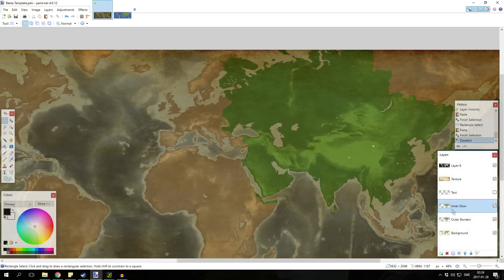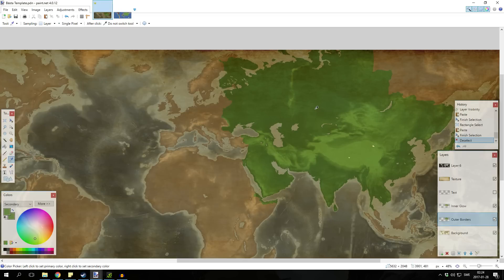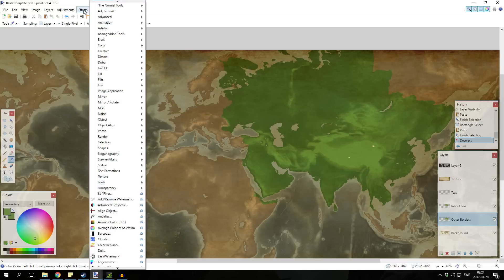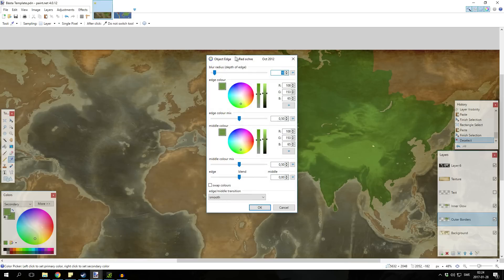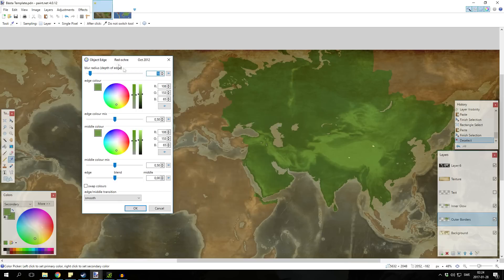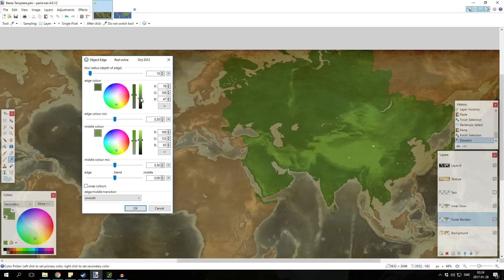Once that's done you're gonna use the color picker to select the colors of the empire twice and then you're gonna go to object and object edge. What you're gonna do here is select an edge color and the way I like to do it is to put it a bit darker.